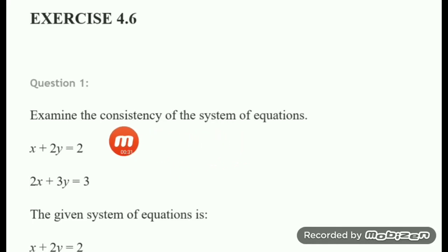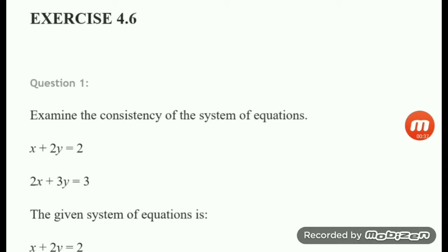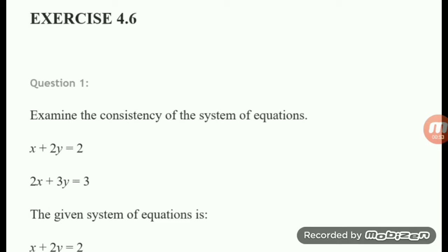You have to check the consistency. A system of equations is called consistent when it has a solution — it may be one or many. We can check this by finding the value of the determinant of the coefficient matrix. If the determinant is not equal to zero, the system is consistent and has a unique solution.